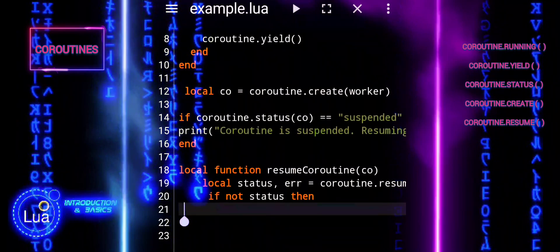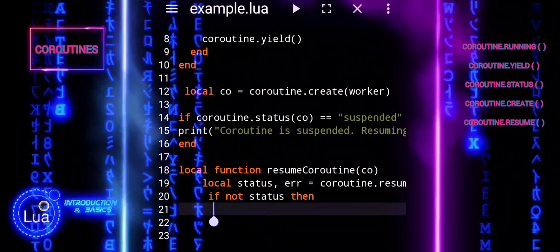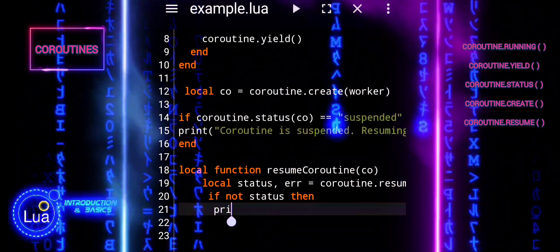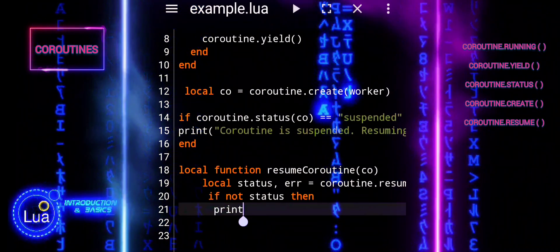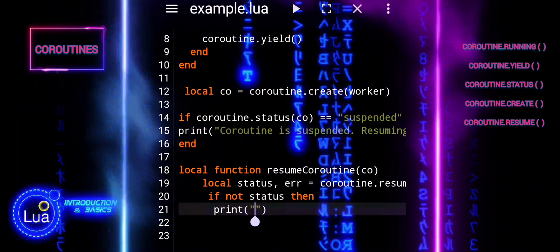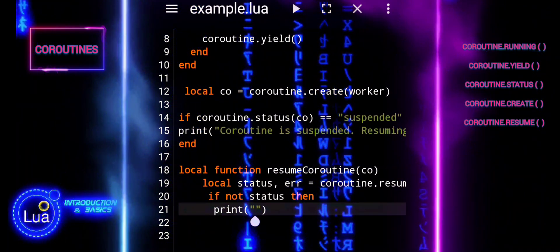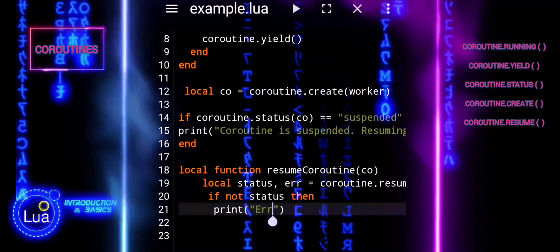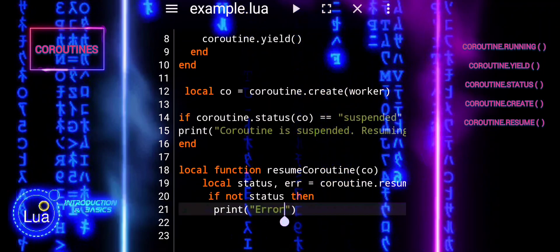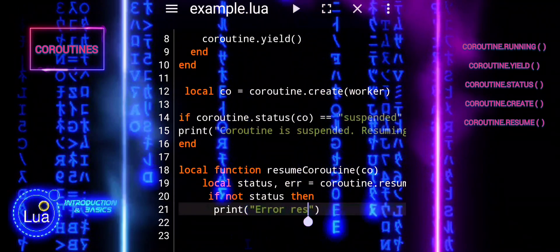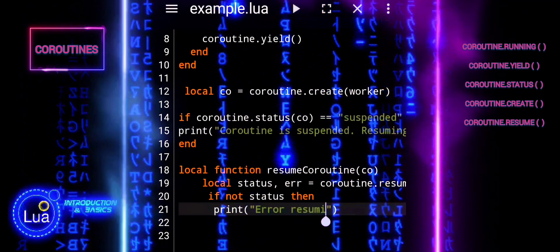The if not status statement checks if status is false, indicating that resuming the coroutine failed. If the resumption failed, it prints an error message.